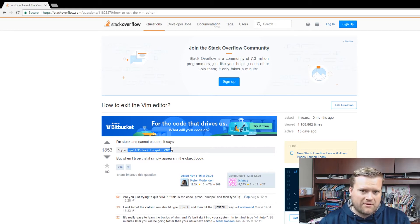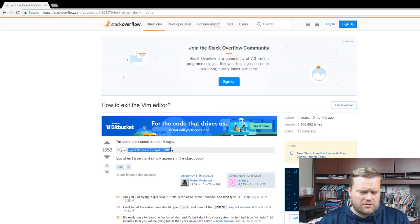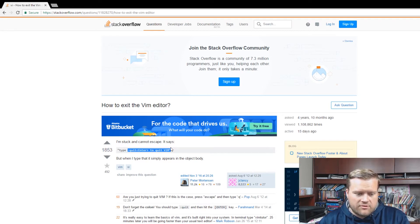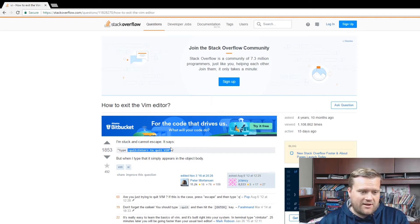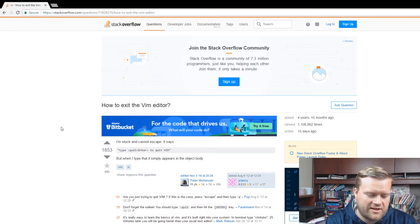It literally tells you right on the screen — type quit enter to quit Vim, colon quit, or colon Q, or colon WQ. Naturally people hit Control Z or Control C. I think Control Z Q works too, but if you hit Control C, it even tells you right on the screen how to exit. I guess people still get stuck. I thought that was funny.